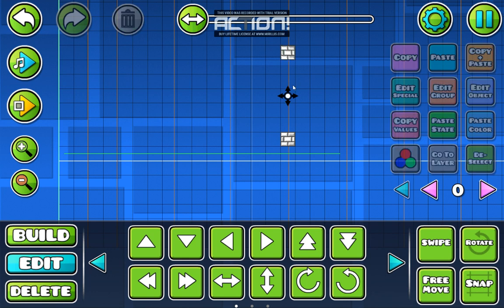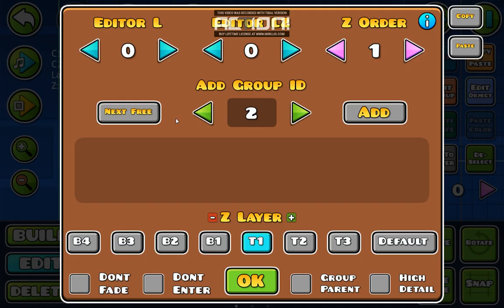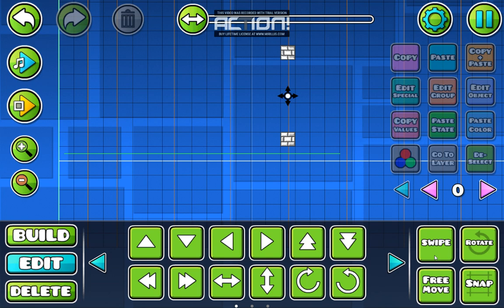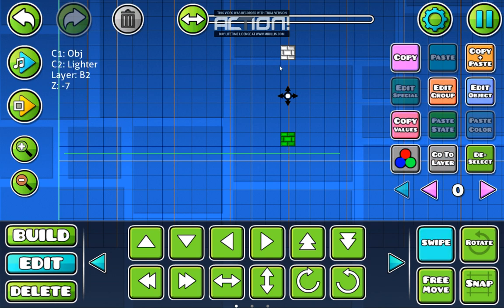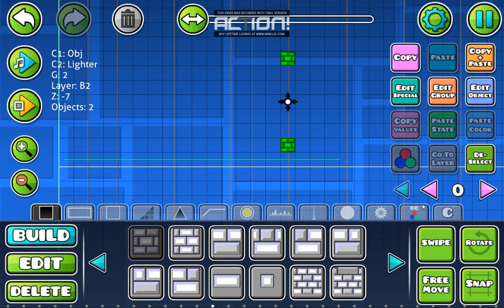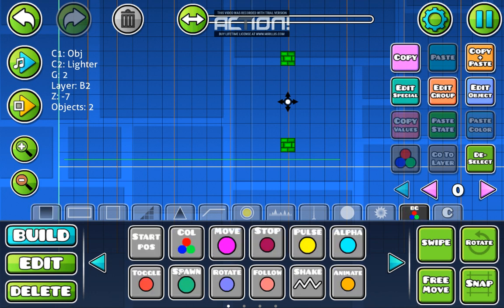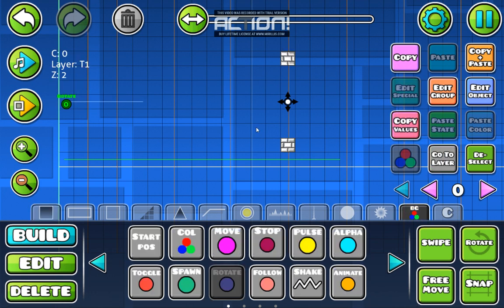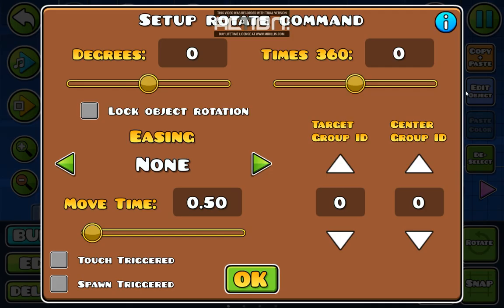Now you give the center a group, then you give the blocks another group. Now place the rotation trigger. The center is one and the blocks are two.